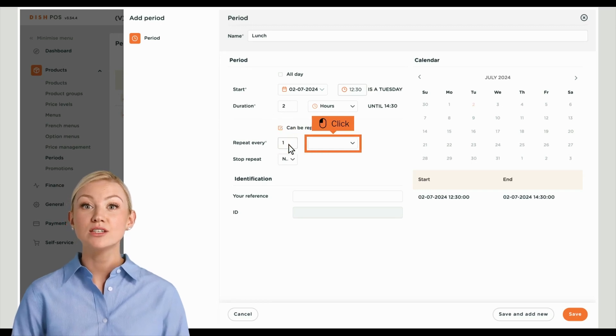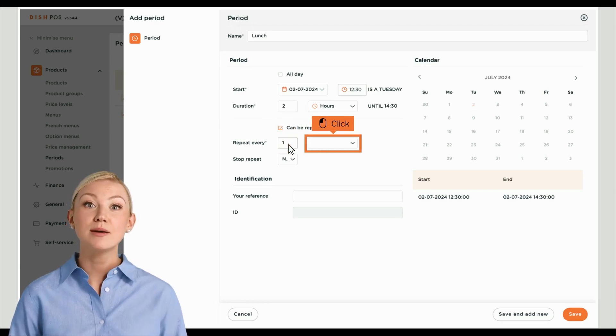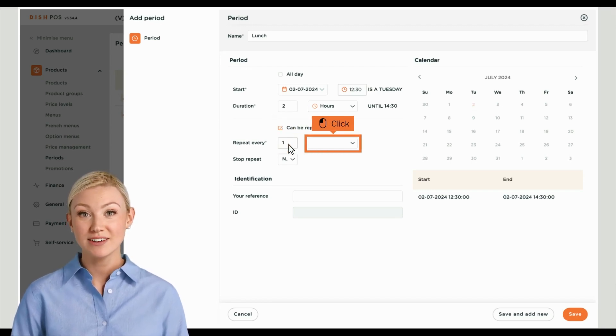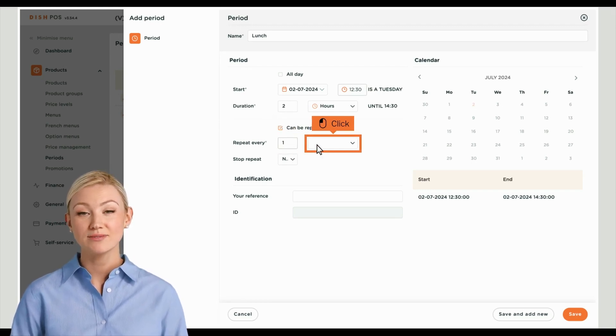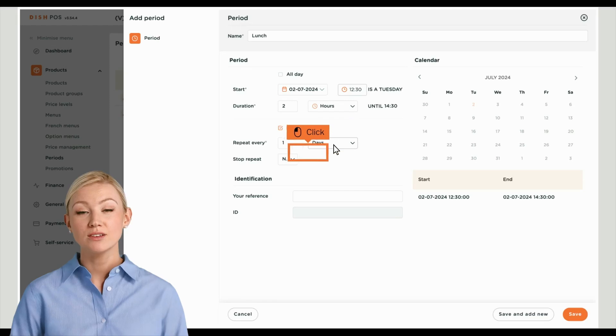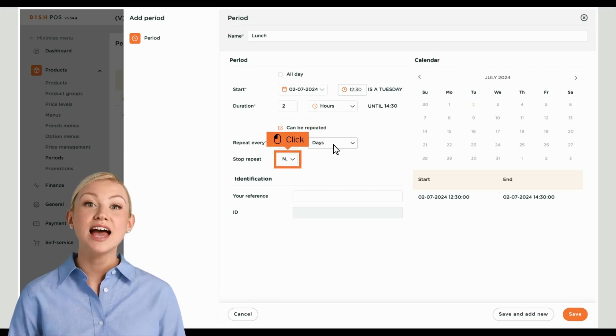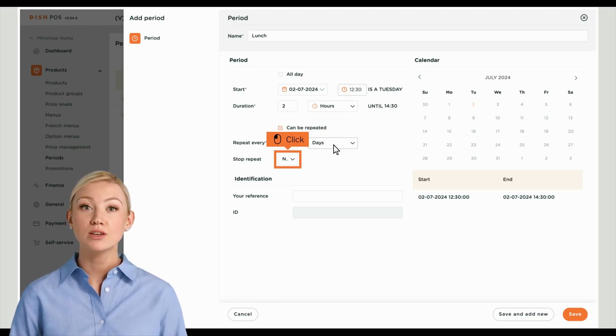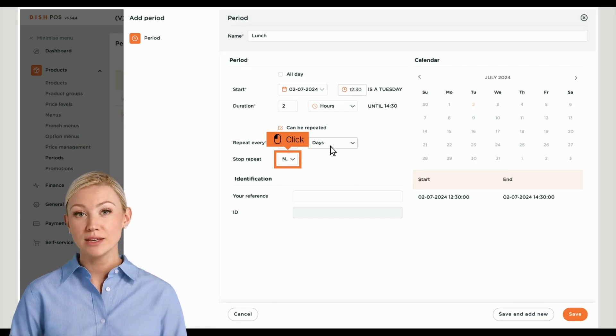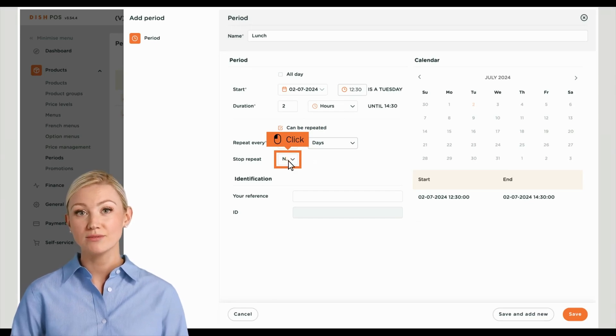Afterwards, use the dropdown menu to select a time unit for the set frequency. Once you set the frequency, decide whether the repetition shall be stopped or not by using the corresponding dropdown menu.